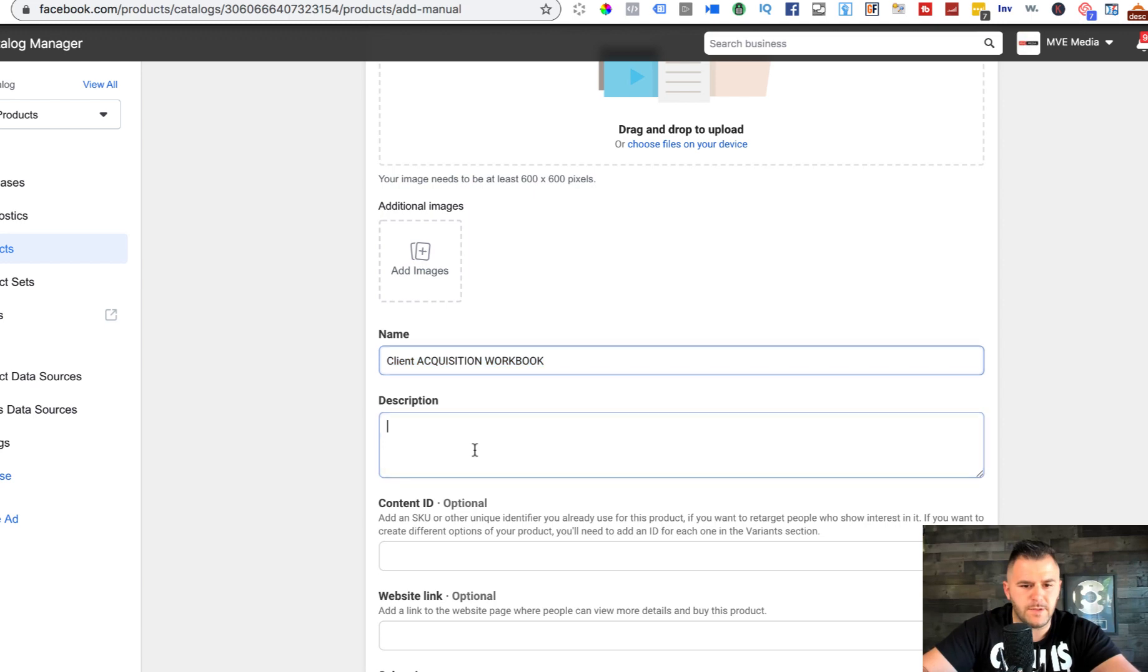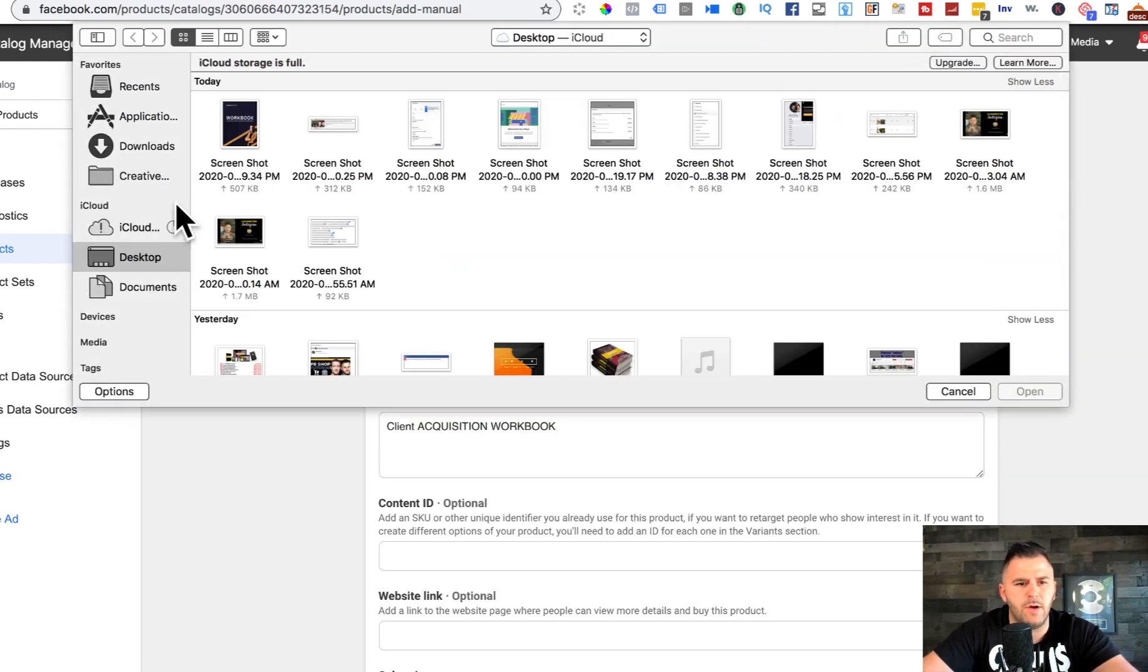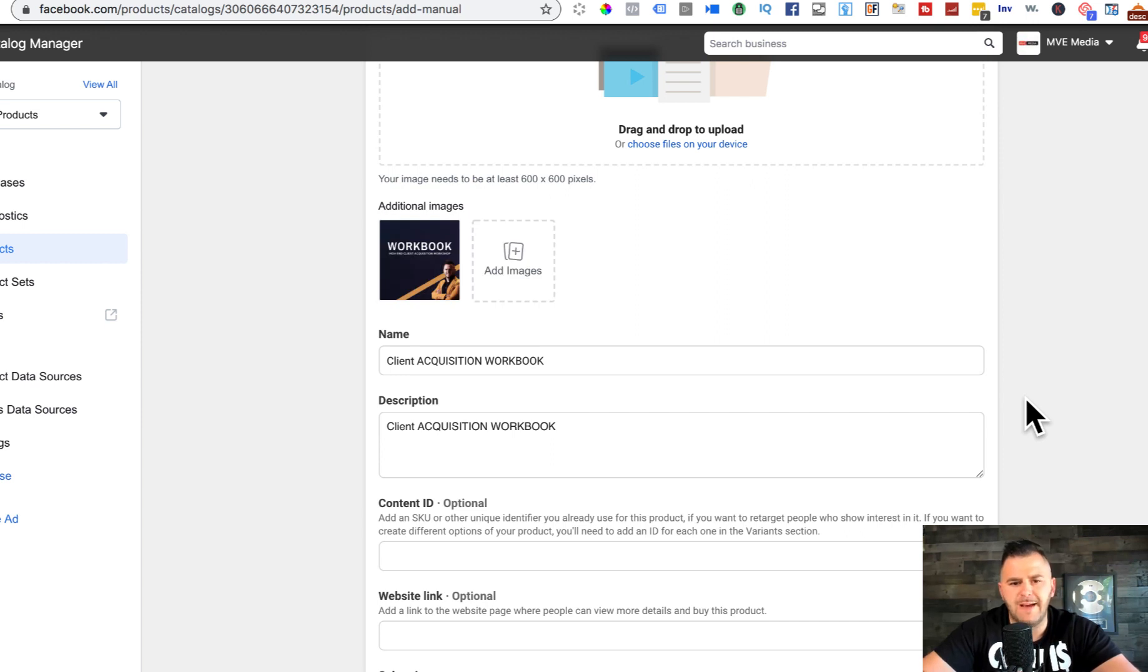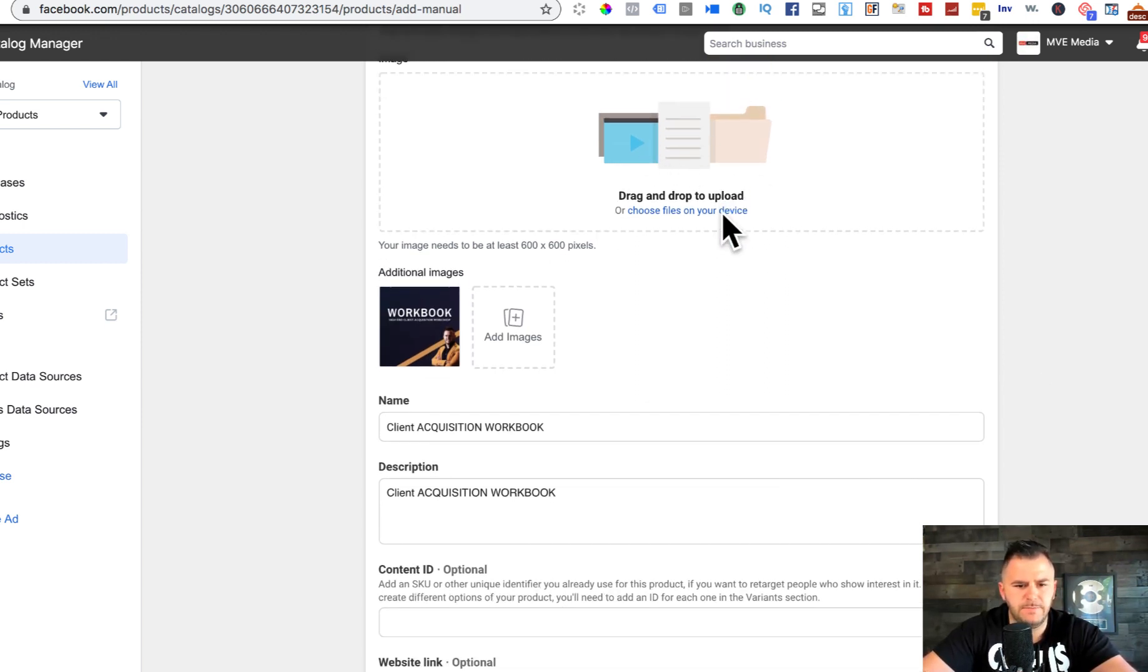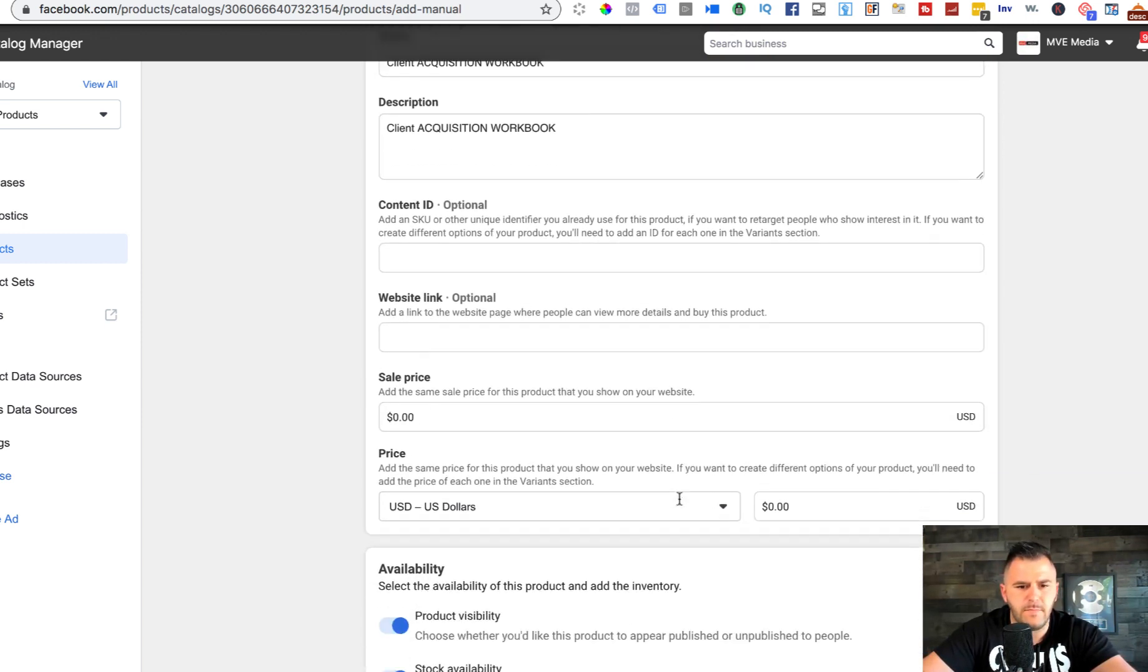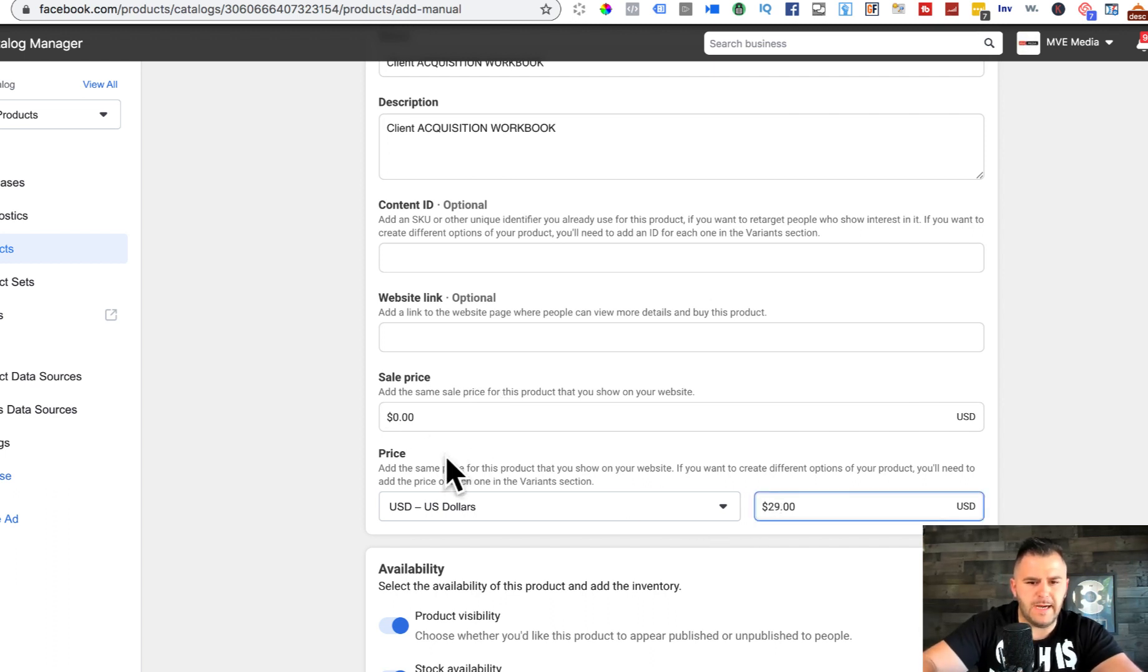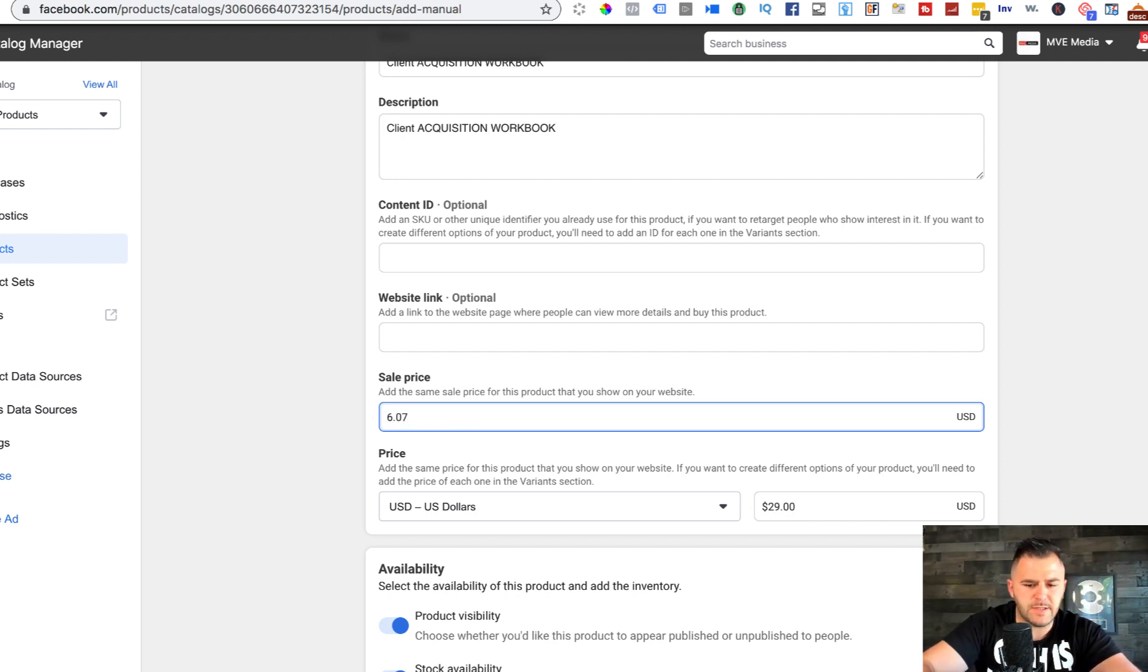Just gonna copy and paste this, gonna add an image that I already created in Canva. You can also add the photos here. I'm gonna do the regular price 29 and the discounted price seven bucks.